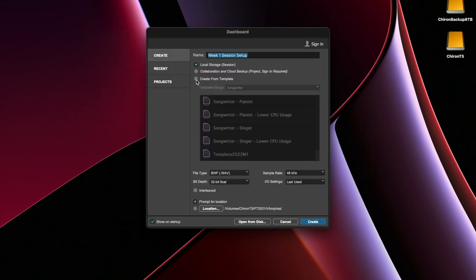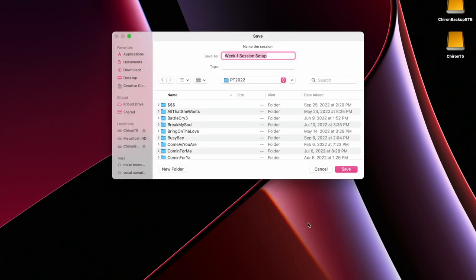since we don't have a template, I'm going to make a blank session. So I'm not going to select create from template and it's going to open a very blank setup.